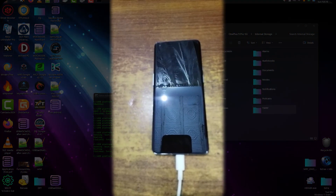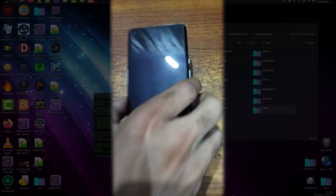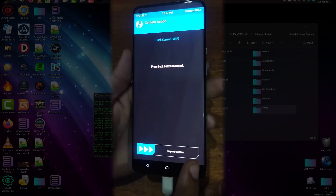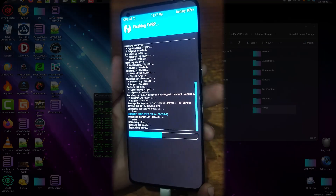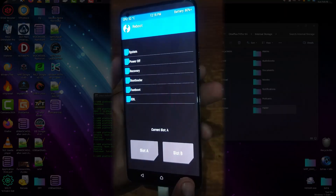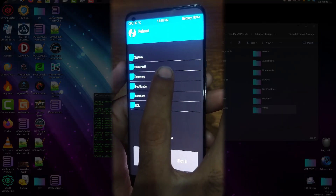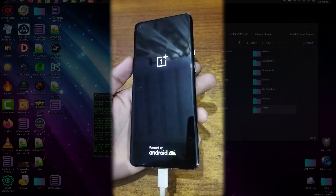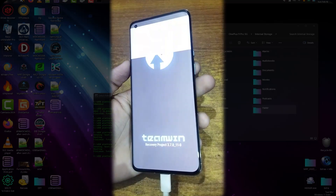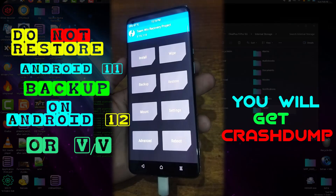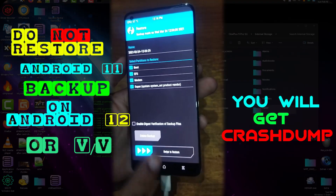Since this TWRP recovery was only temporarily booted, we now need to permanently flash it onto the device. From TWRP, select 'Flash Current TWRP' module and swipe to flash. It has now successfully flashed TWRP permanently. We can verify by rebooting into recovery — TWRP is persistent and working. Everything is functioning fine.